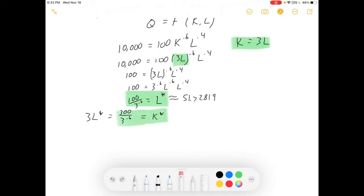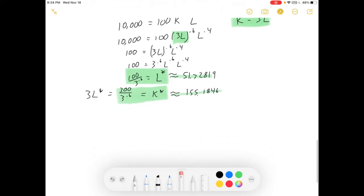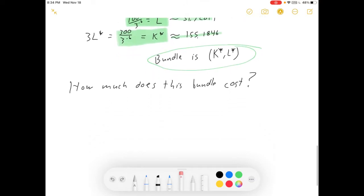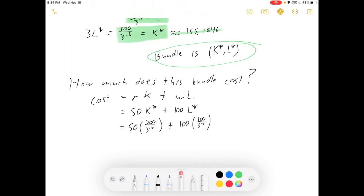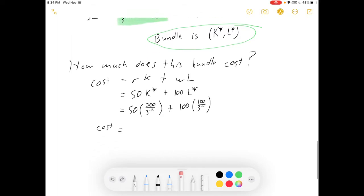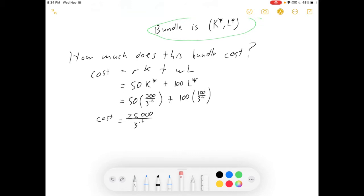That is your optimal bundle. We could simplify or approximate if you want actual numbers — it depends on your teacher. But our bundle is the pair of K-star and L-star. How much does the bundle cost? Our cost function is RK plus WL: 50 times K-star plus 100 times L-star equals 50 times (300 over 3 to the 0.6) plus 100 times (100 over 3 to the 0.6). Our cost equals 25,000 divided by 3 to the 0.6, which is approximately $12,932.05.